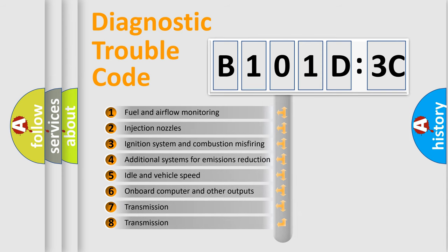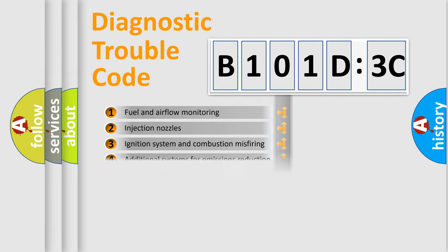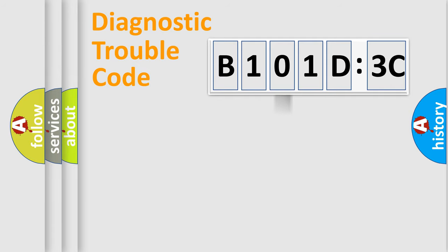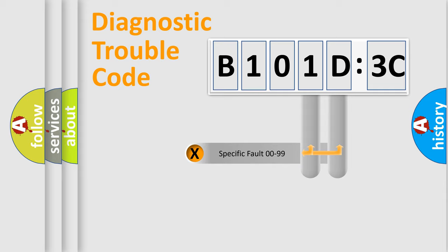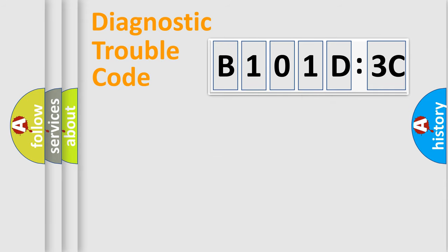The third character specifies a subset of errors. The distribution shown is valid only for the standardized DTC code. Only the last two characters define the specific fault of the group.